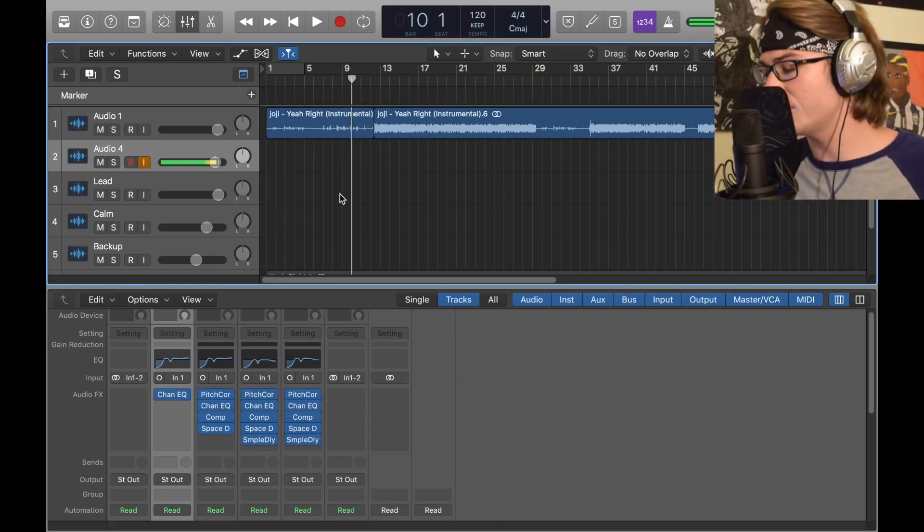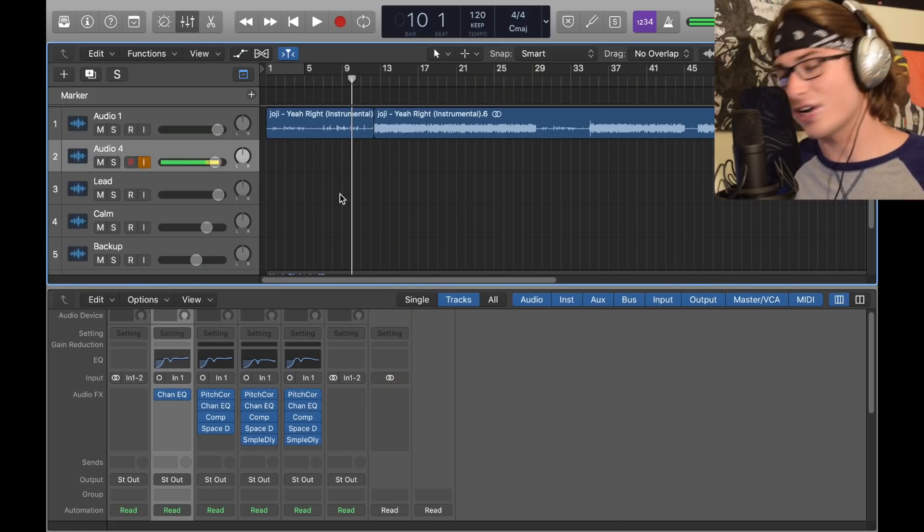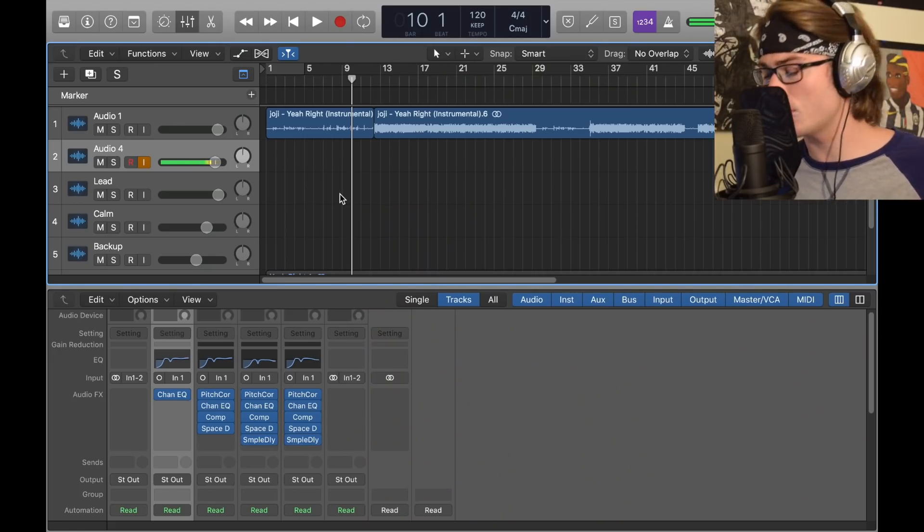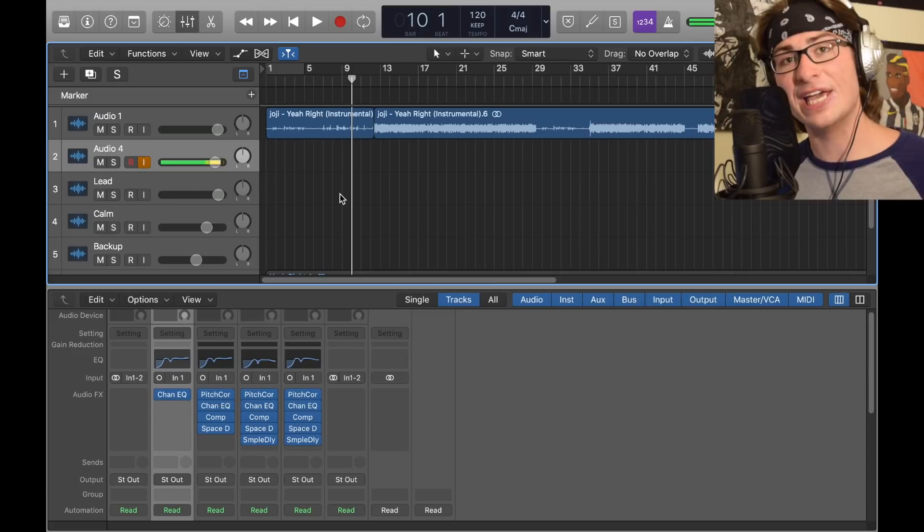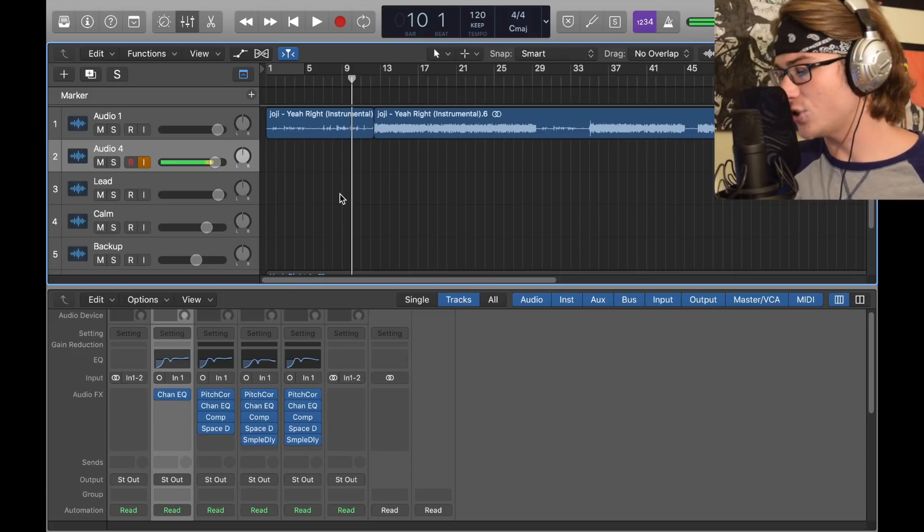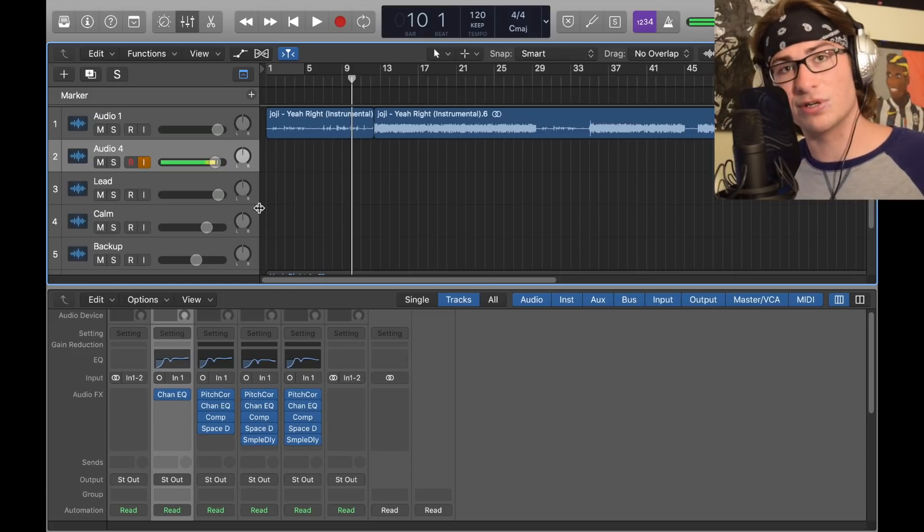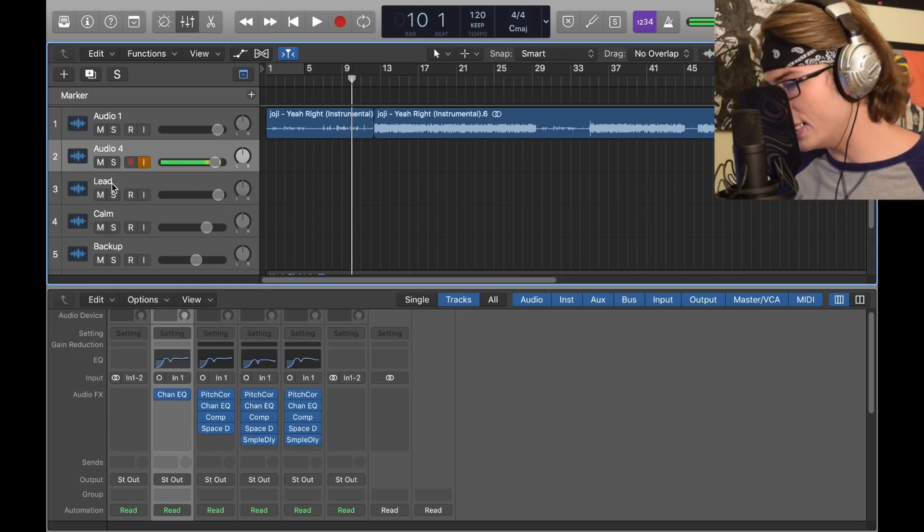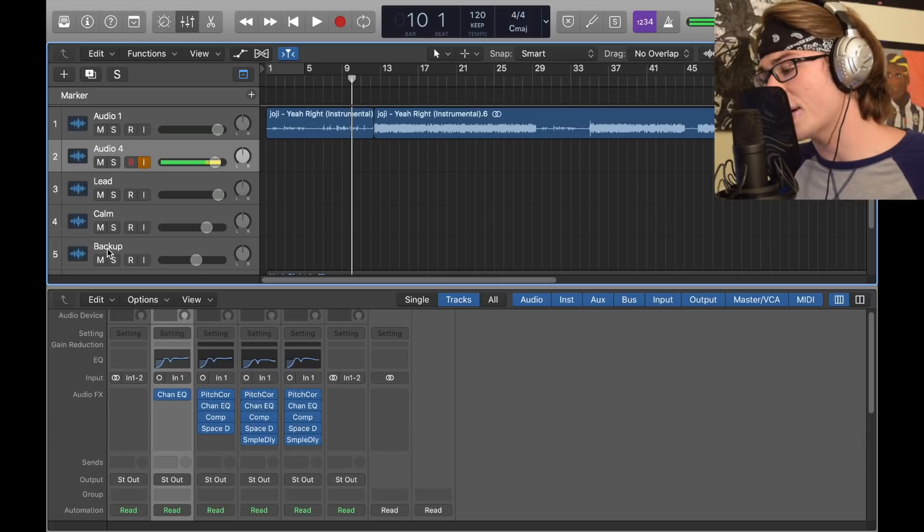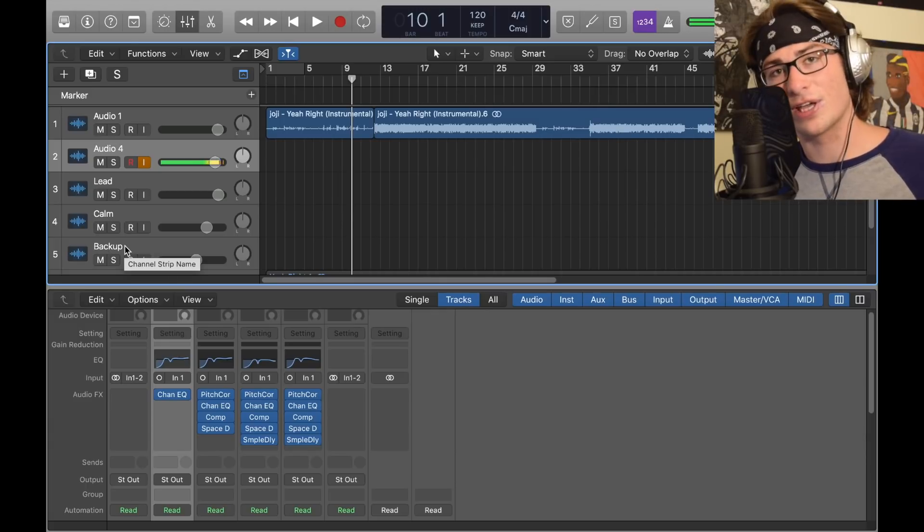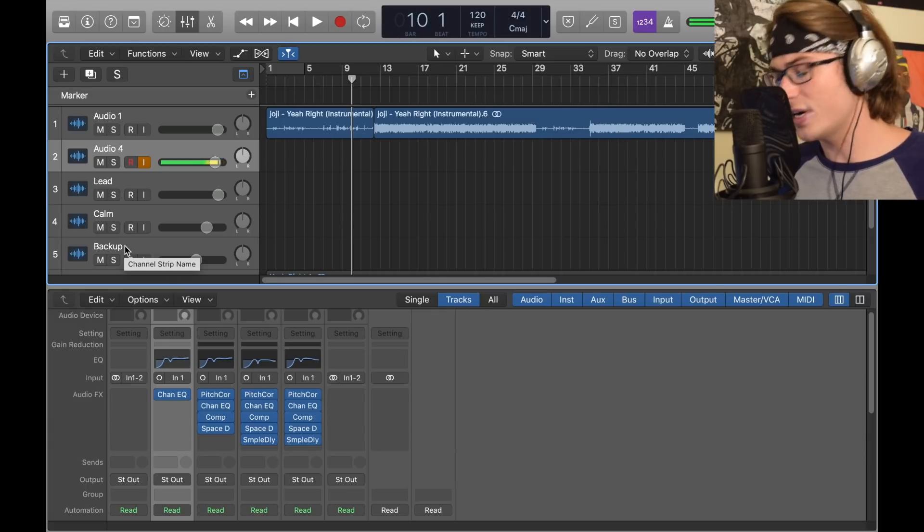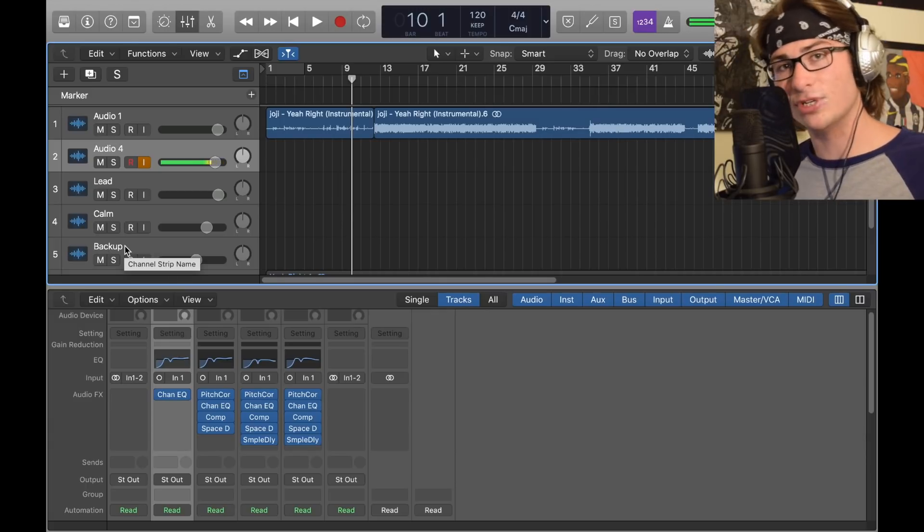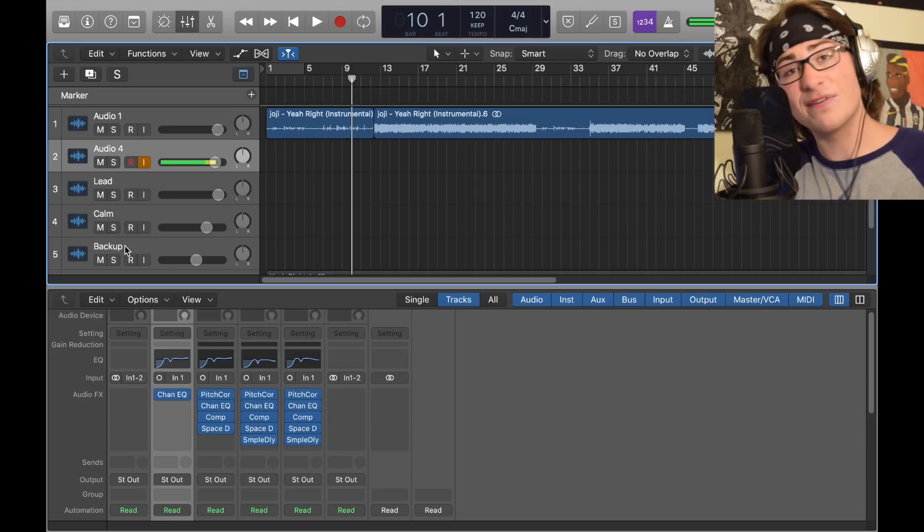So like I said in the intro, his vocals are very ambient and use a lot of reverb. They're definitely layered, so we have three tracks laid down right now with very similar effects on them: lead, calm, and backup. I'm using very few plugins to keep everything simple.